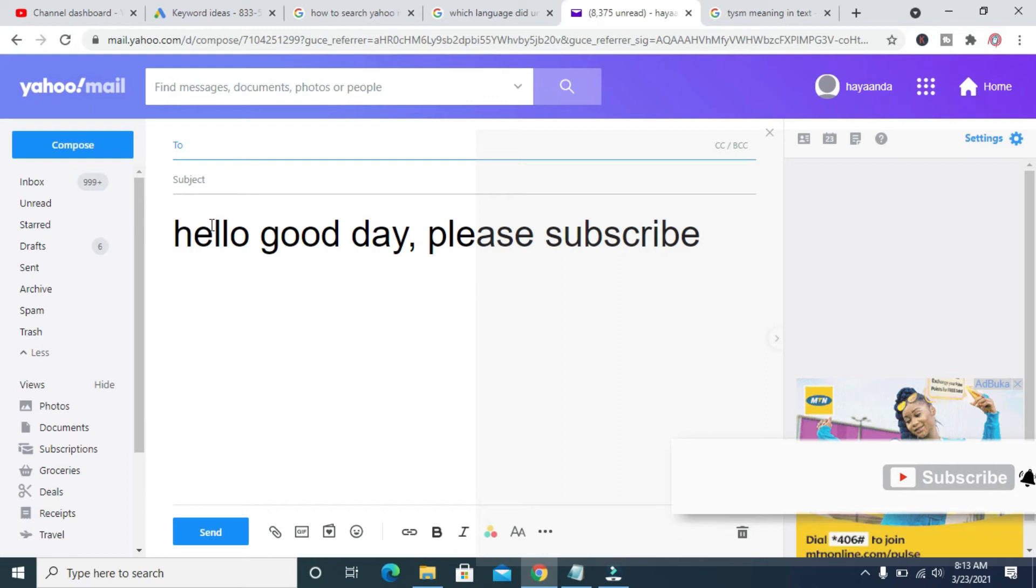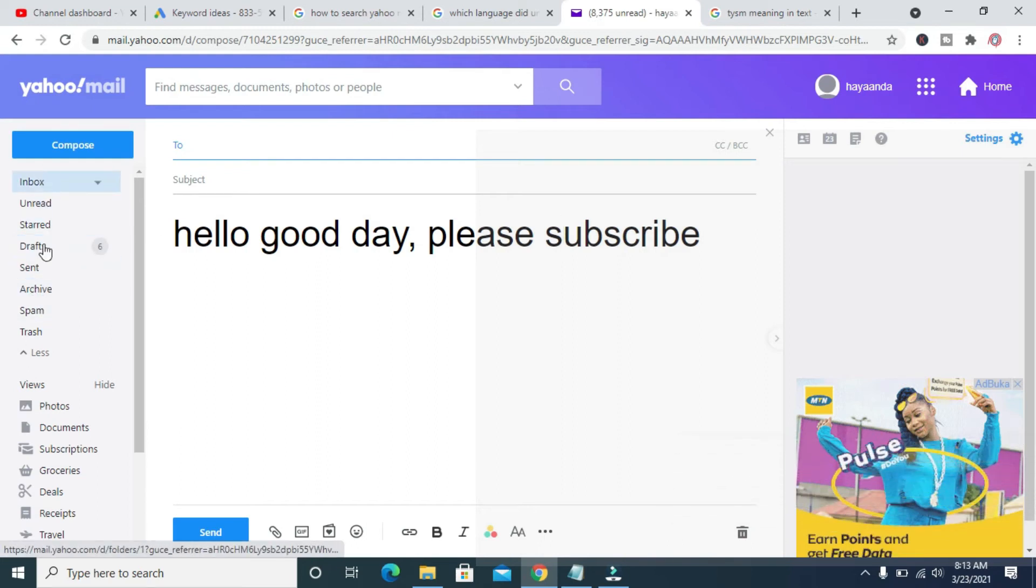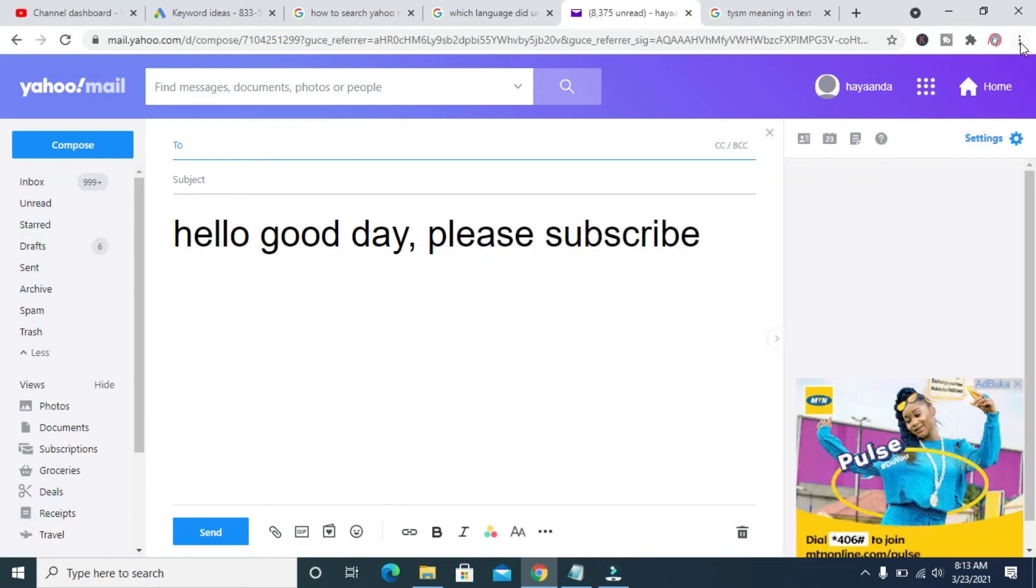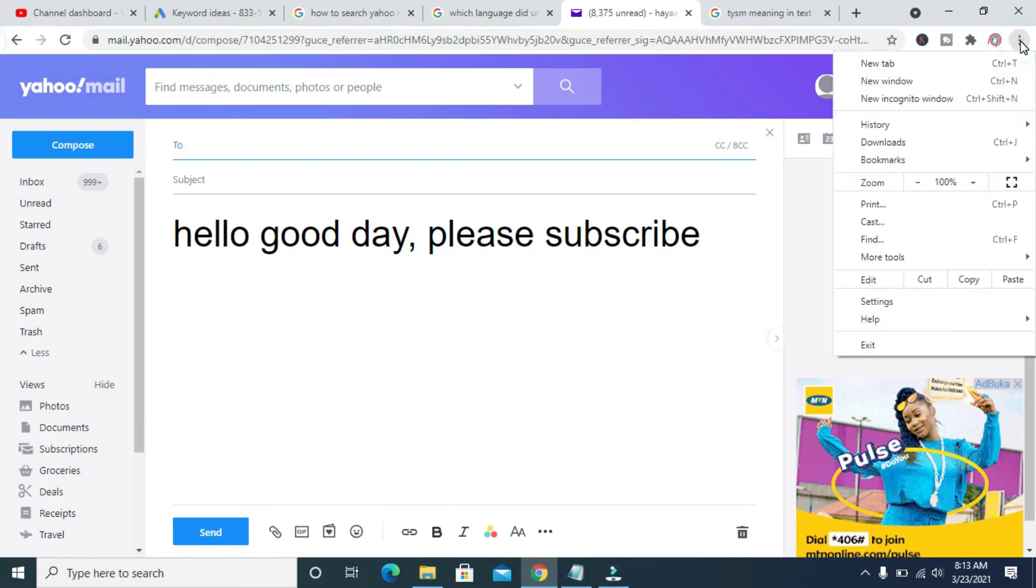So also, if you want to change this font size right here, you can just come to your browser, any browser you are using, then to this zoom right here, just click on the plus button.